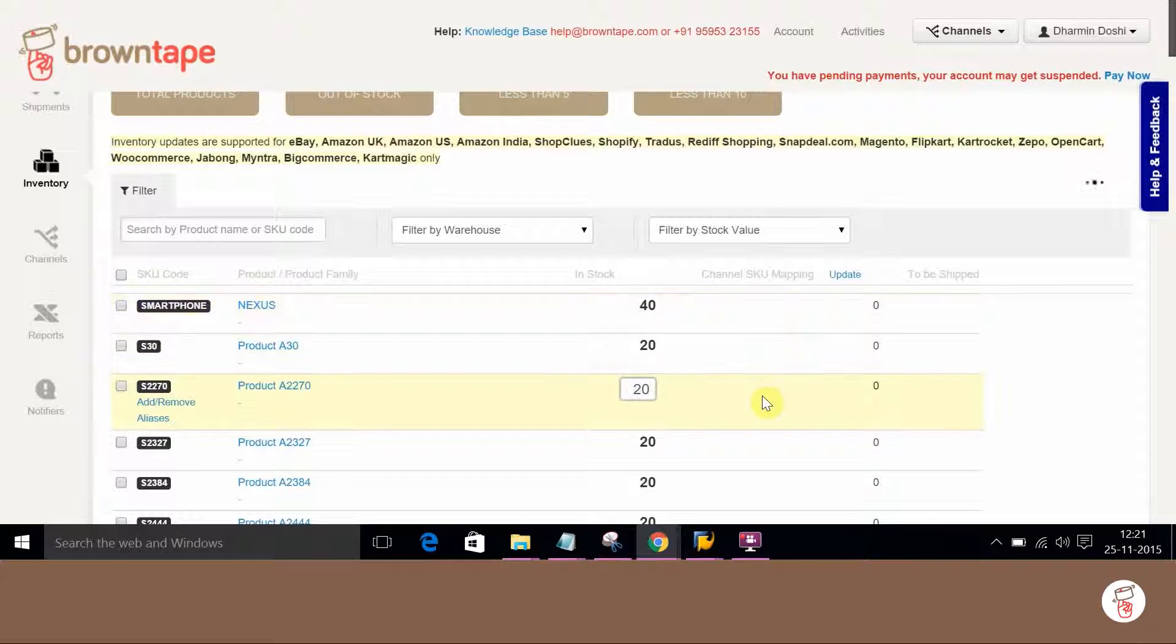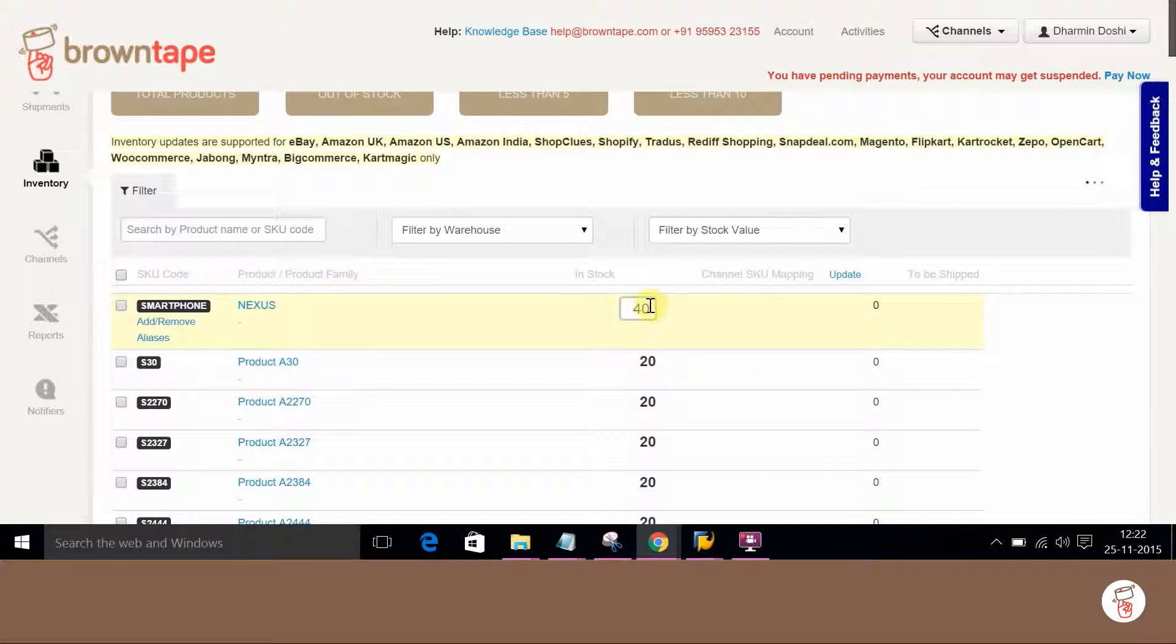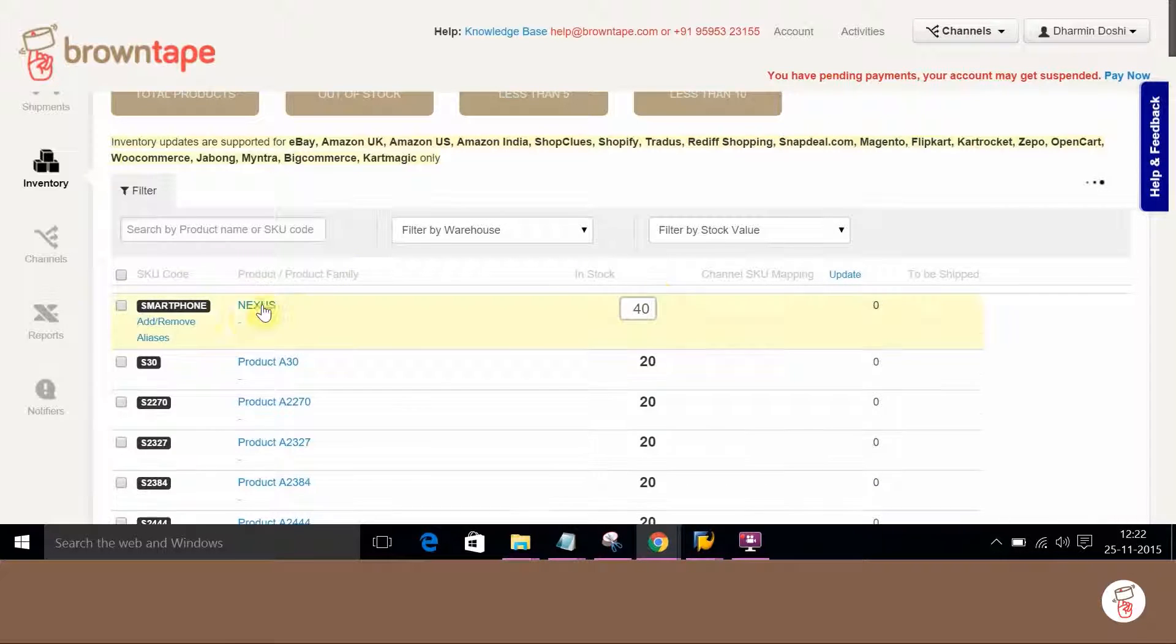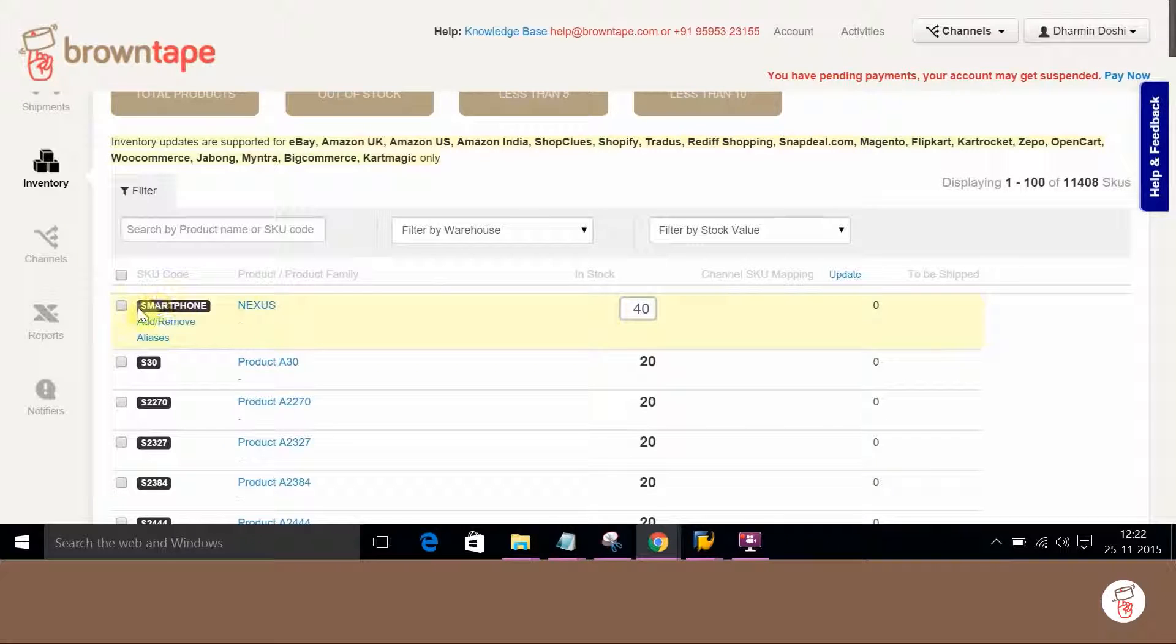Now the stock count or inventory of an SKU can also be updated. Let's take the same SKU code smartphone.